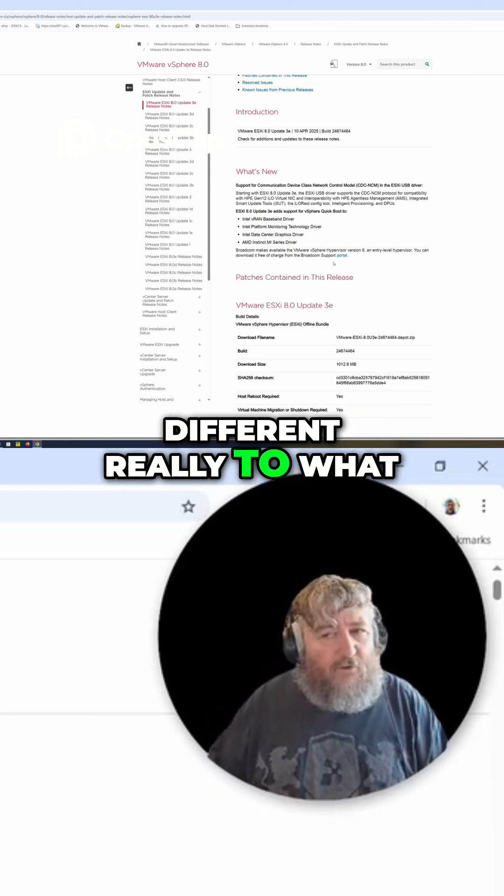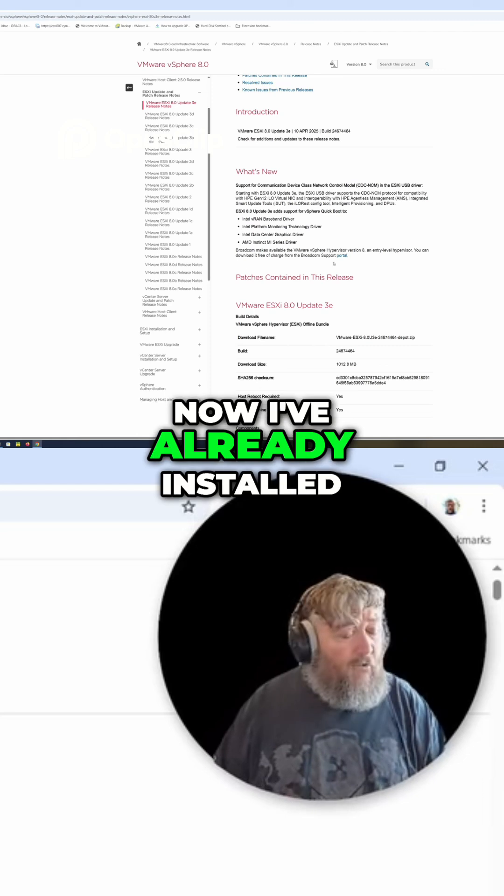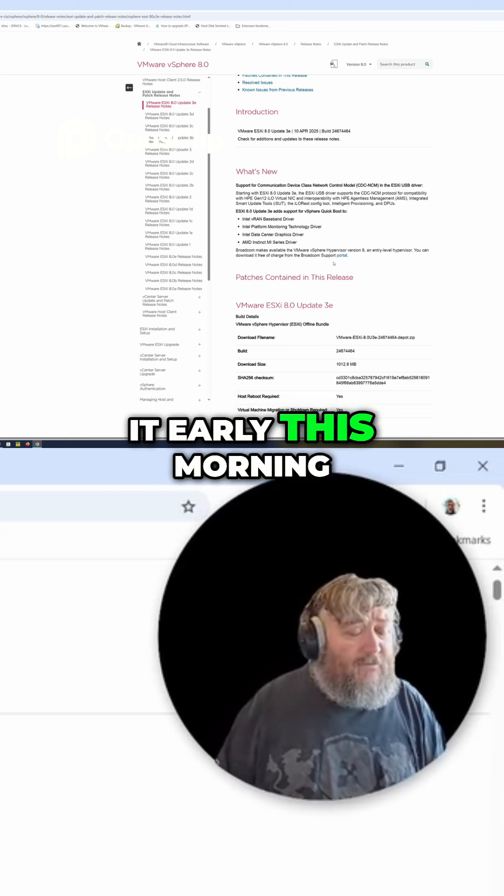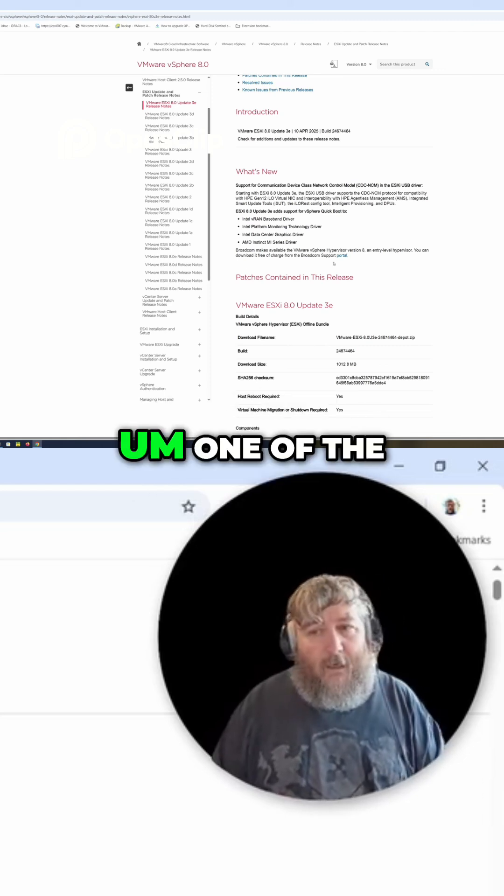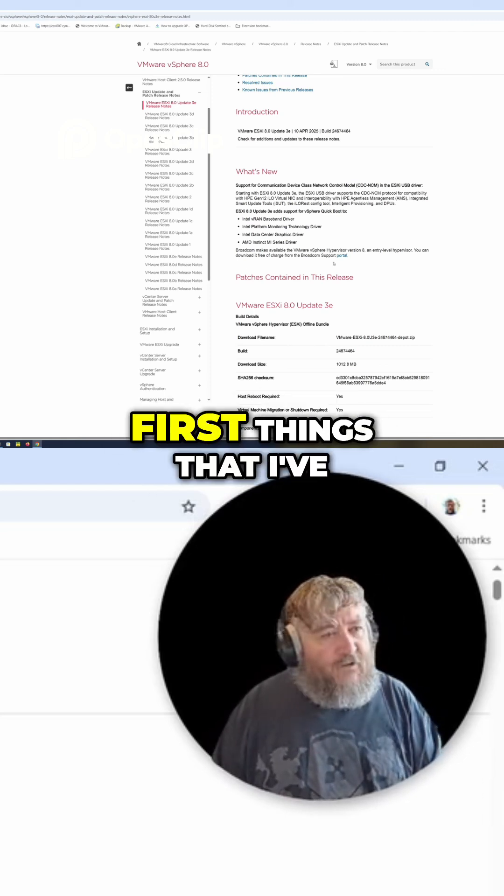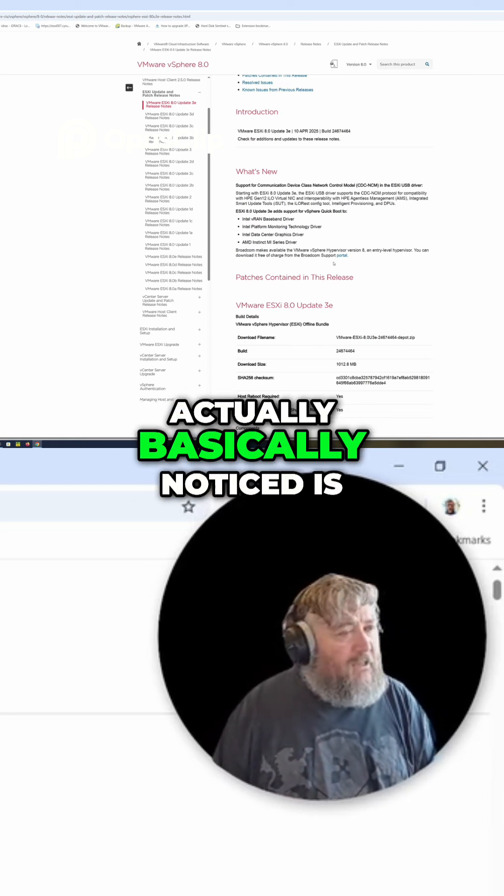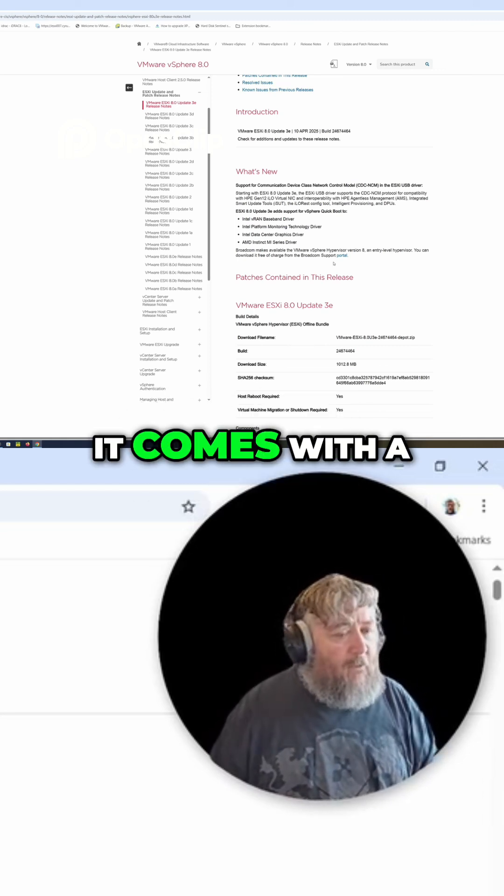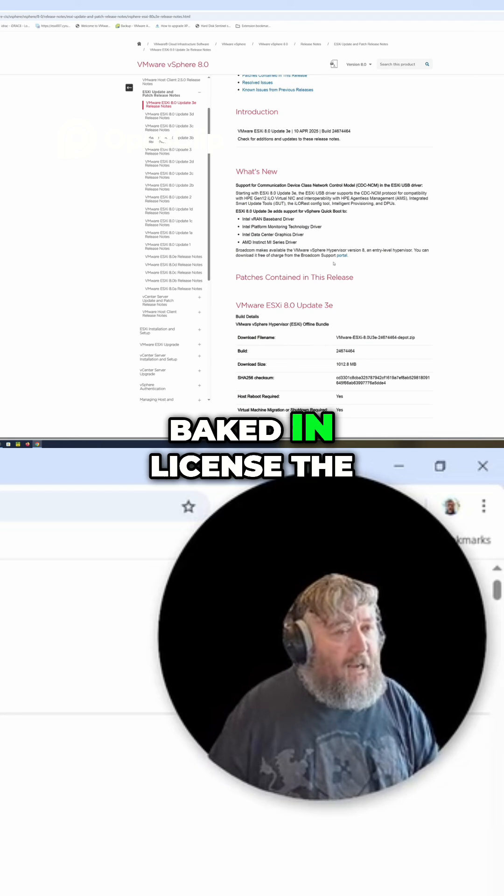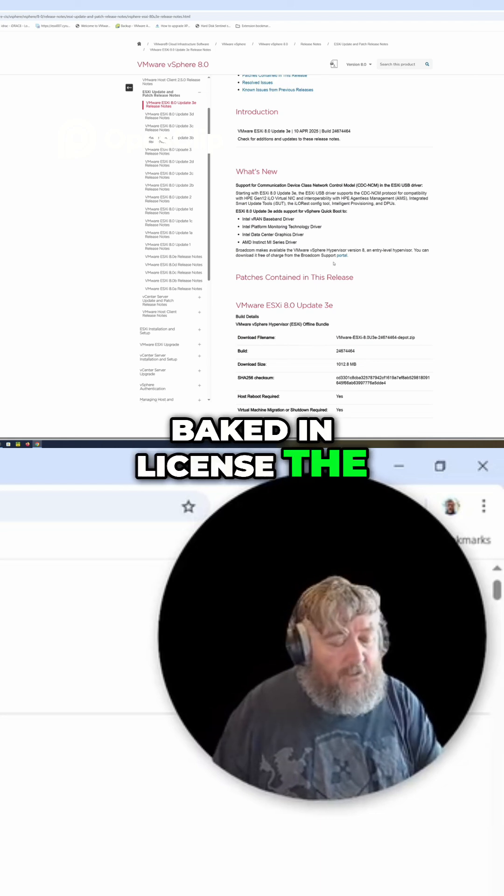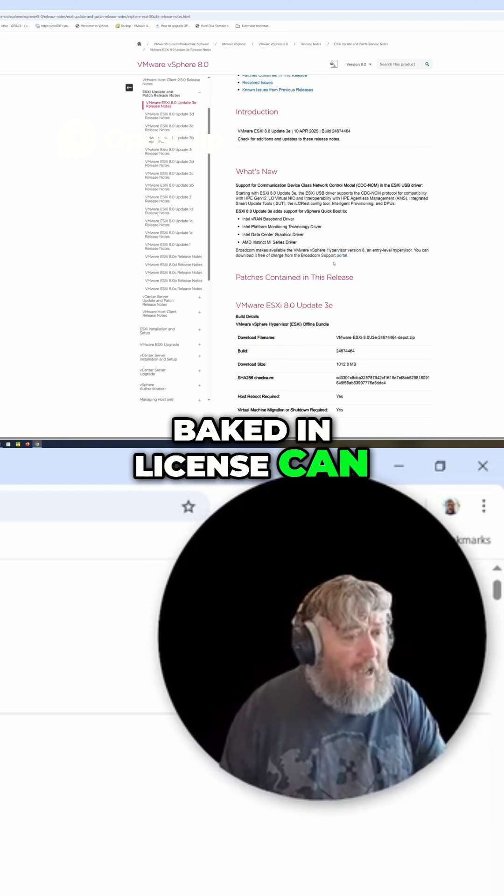Now I've already installed it early this morning. One of the first things that I've actually basically noticed is it comes with a baked-in license. The baked-in license can be removed, but you no longer have to register for a license and input it.